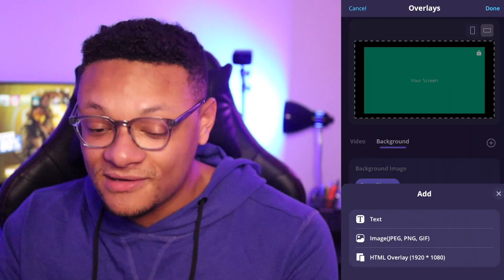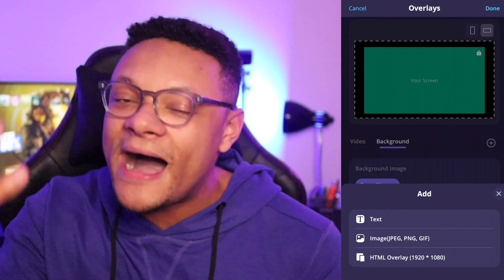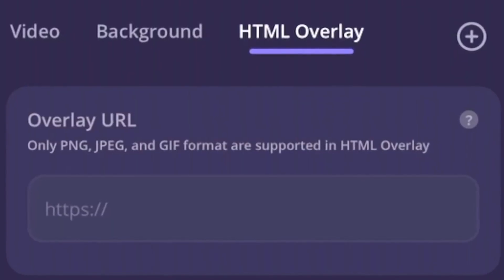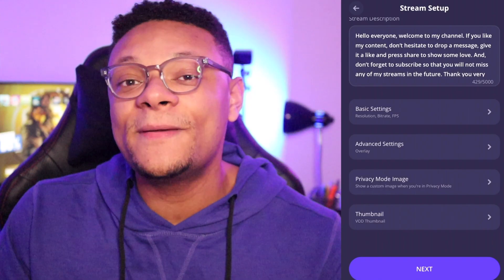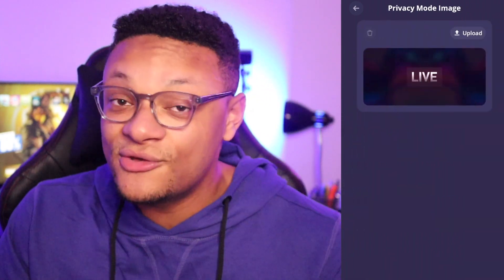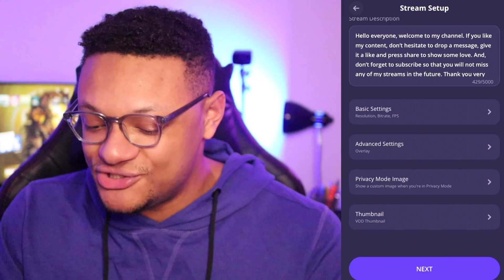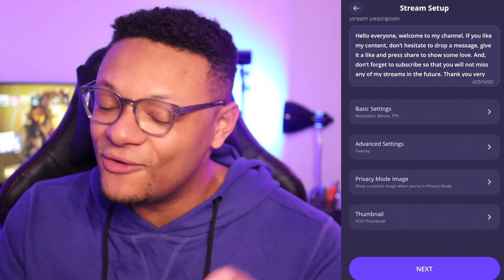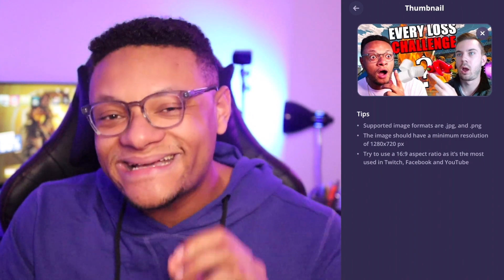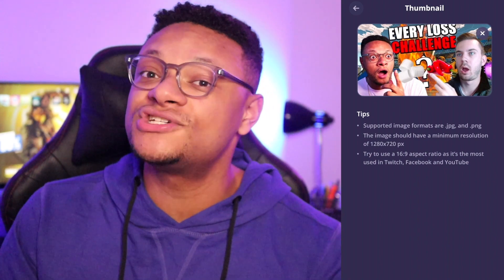There's also an HTML overlay option where you can add links to Stream Elements for customized overlays and pop-up alerts — all those cool streamer features by adding the link into this app. Once you're happy with your overlay settings, save them. The next setting is the Privacy Mode image, where you can upload any image from your phone for viewers to see while you're hiding your gameplay. You can also upload a custom thumbnail from your phone, which will push it to YouTube.